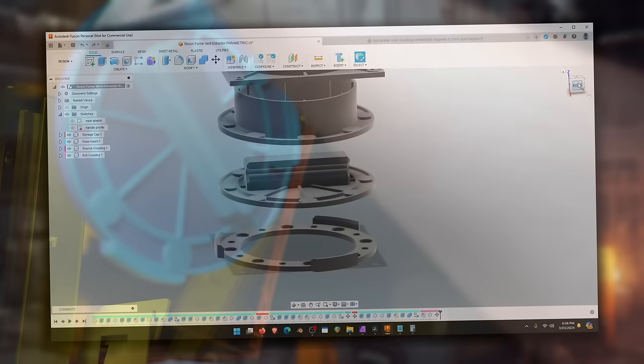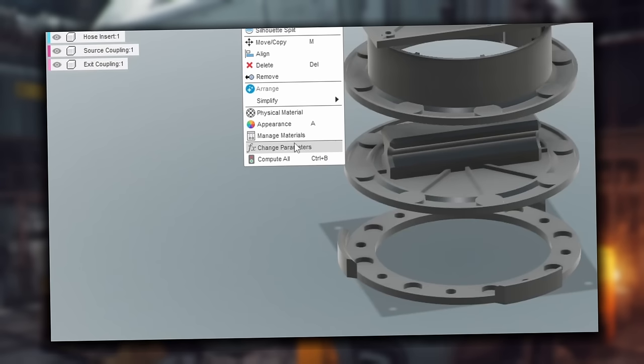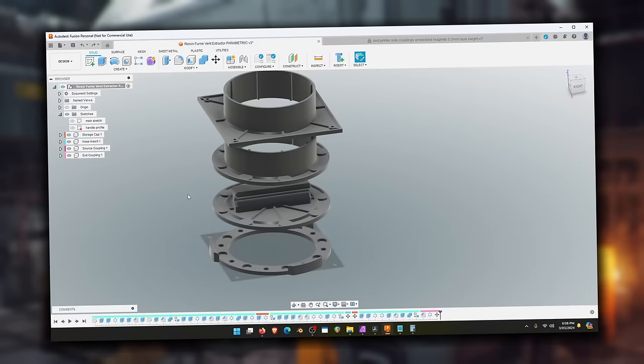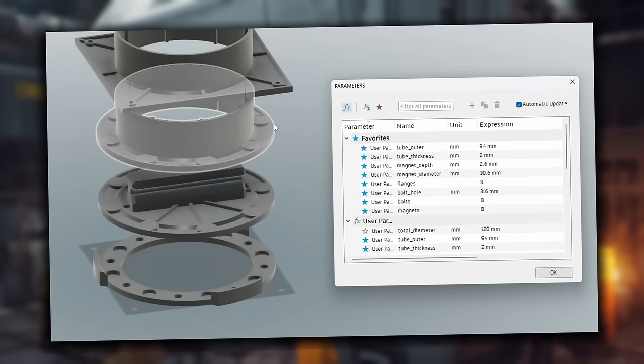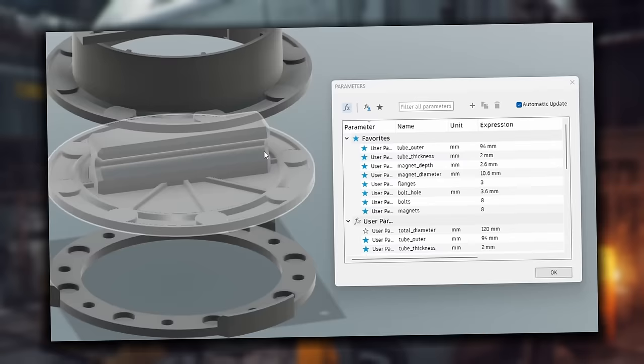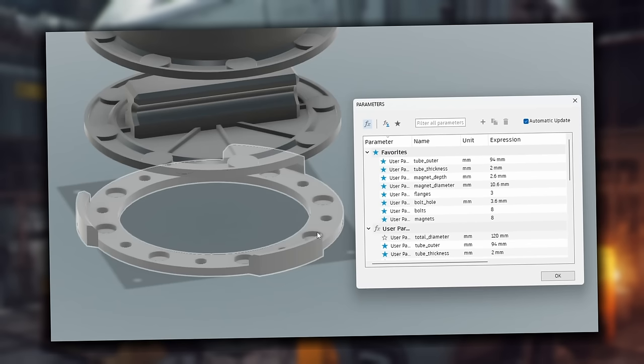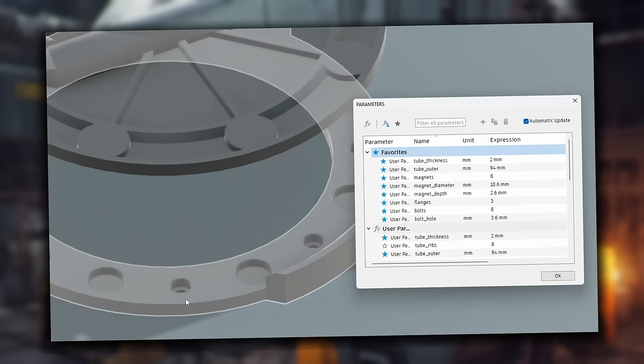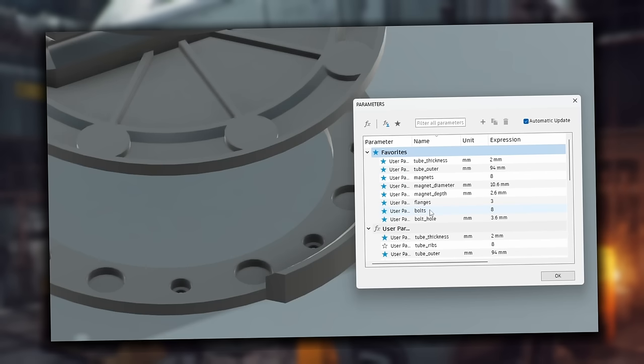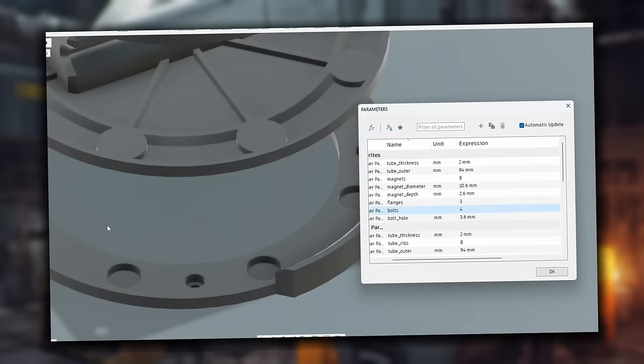Now where this gets super cool is you can come up to the modified dropdown menu here, come down to change parameters. And now here are all the dimensions associated with these models and you can easily change them and update them on the fly. So one of the most obvious ones would be how many bolts or magnets you want to use. I've found after installing a bunch of these that having eight bolt holes is a little bit overkill. I would prefer to have just four. So we can just come over here to our parameters, find the one that says bolts, change the expression from eight to four. And there we go. Now we have four bolt holes. How cool is that?